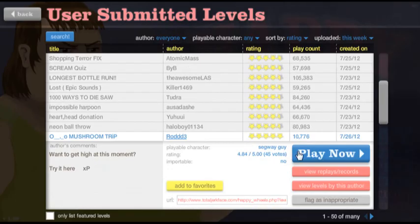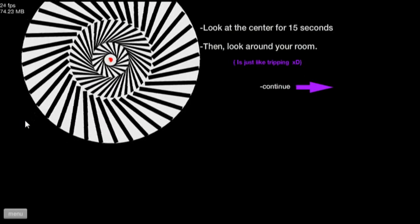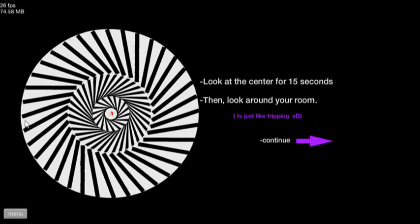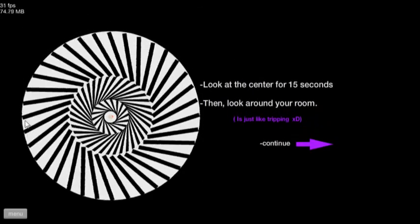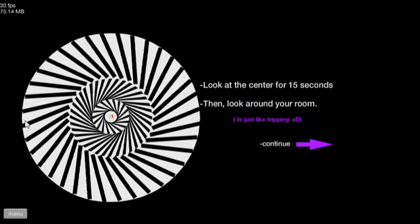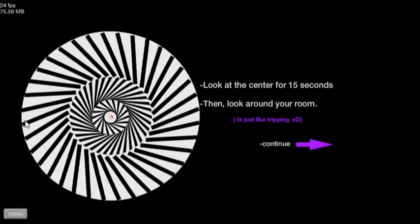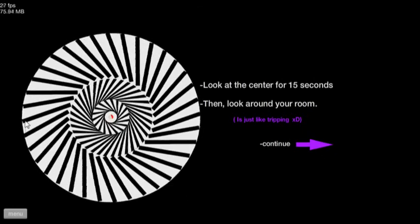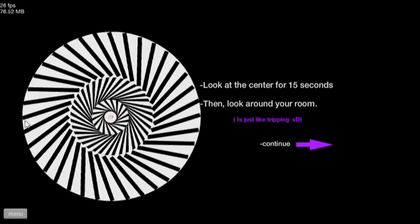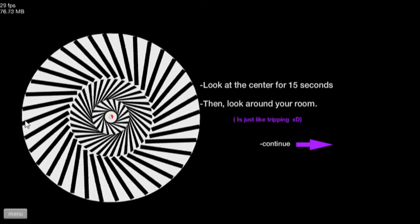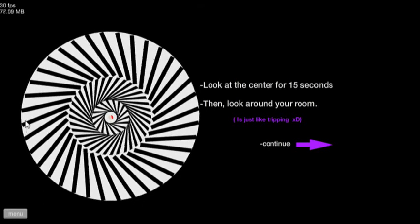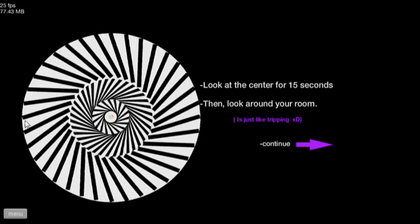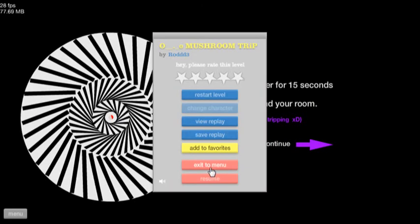Mushroom trip. I tripped over mushrooms. Look at the center for 15 seconds and look around your room. But what if I'm not in my room? It's just like tripping on stairs. One, two, three, four, five, six, seven, eight, nine, ten, eleven, twelve, thirteen, fourteen, fifteen. Whoa dude! Oh holy shit, strokes.